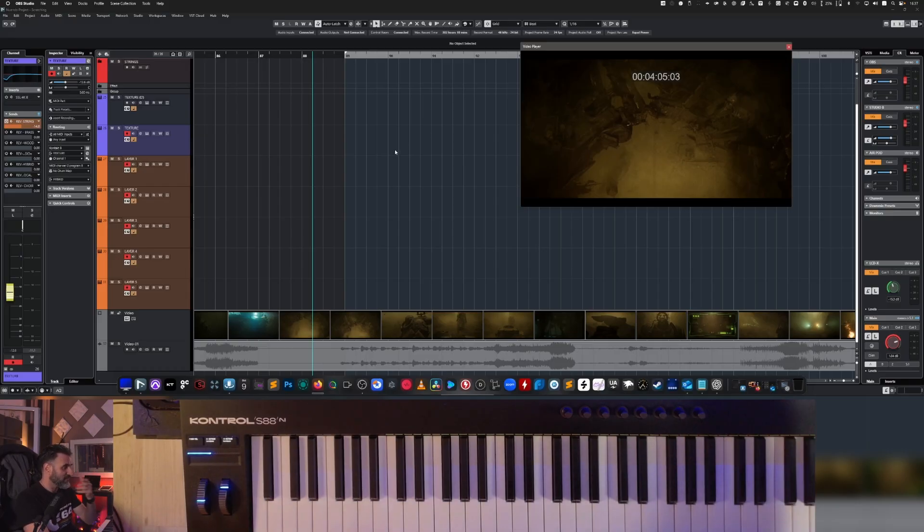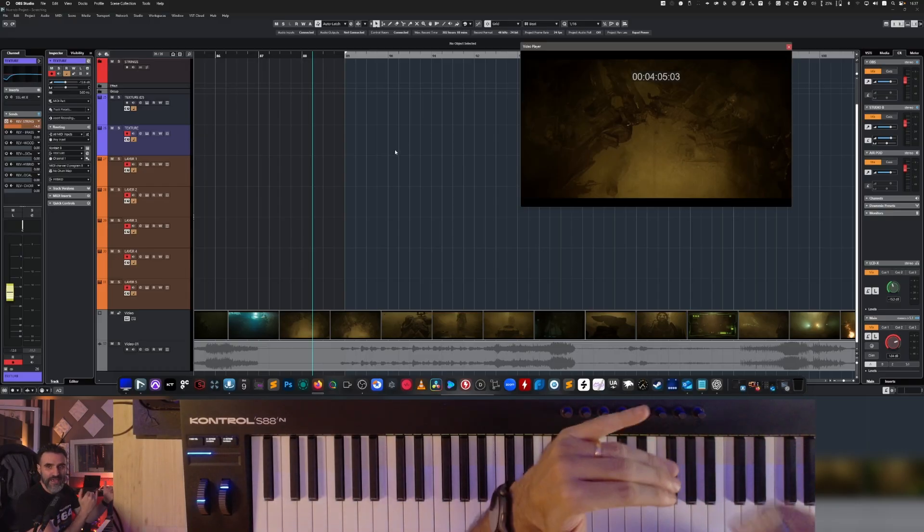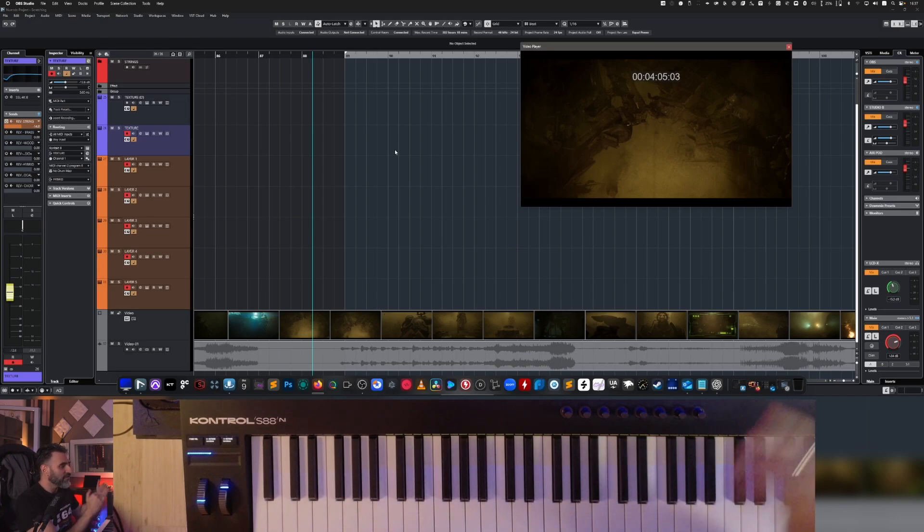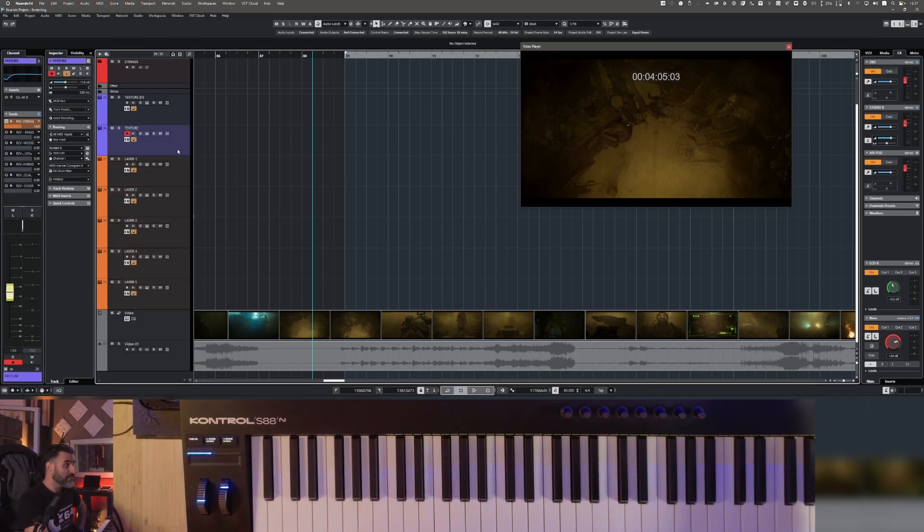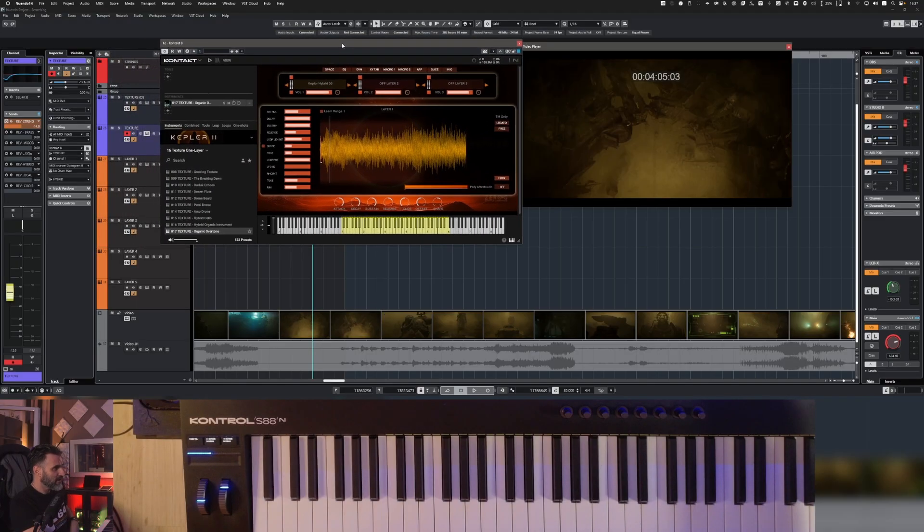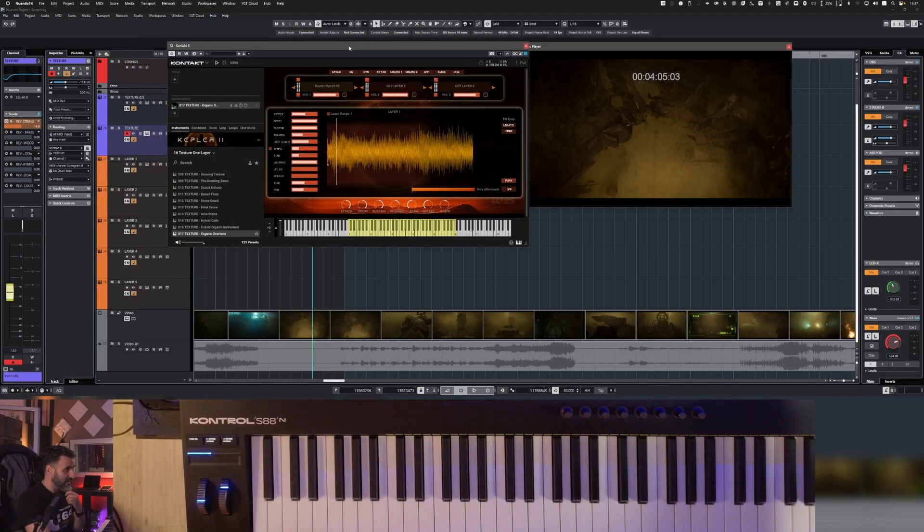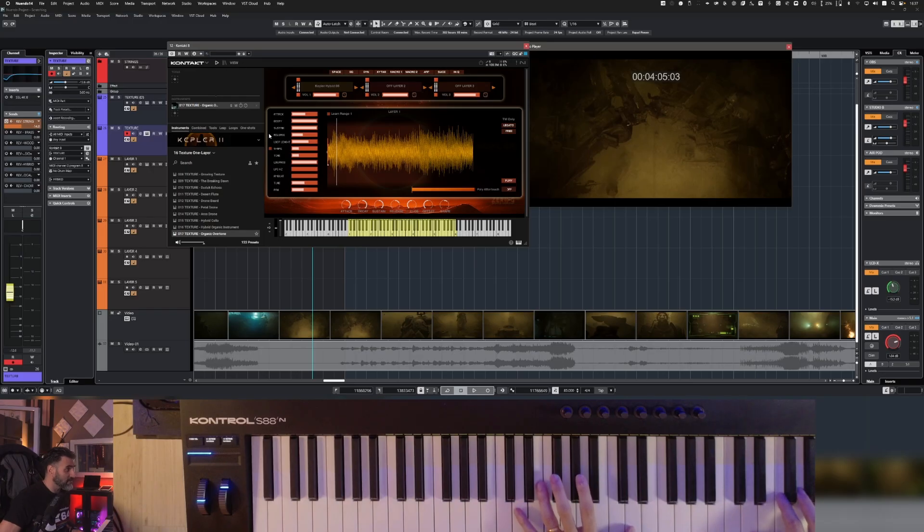In this video I would like to show you how I create a layering with different presets. For example, I start with this preset from the texture designer, which is this one.